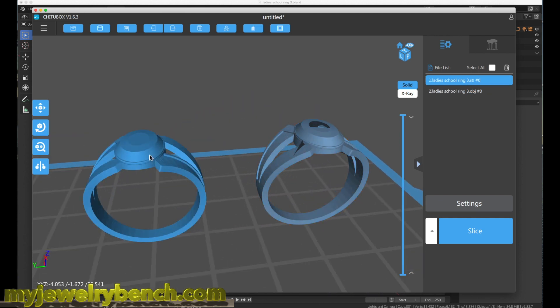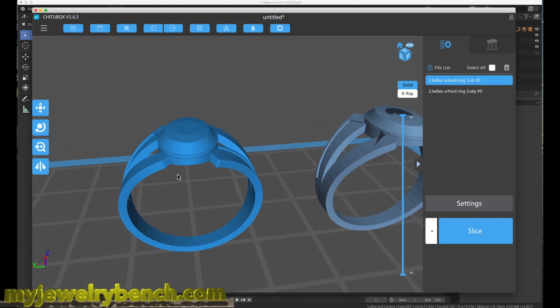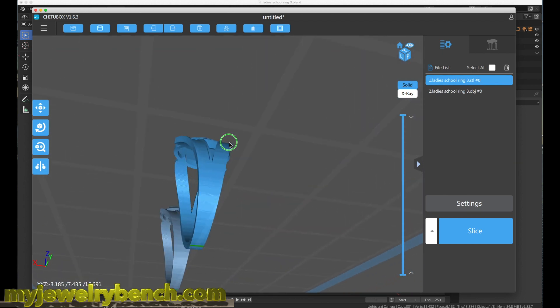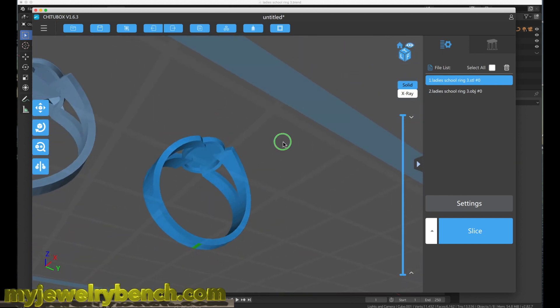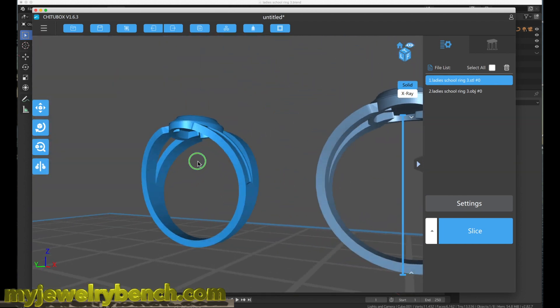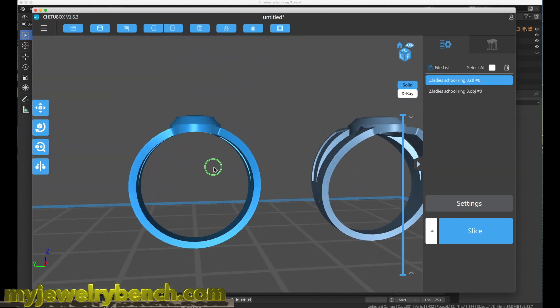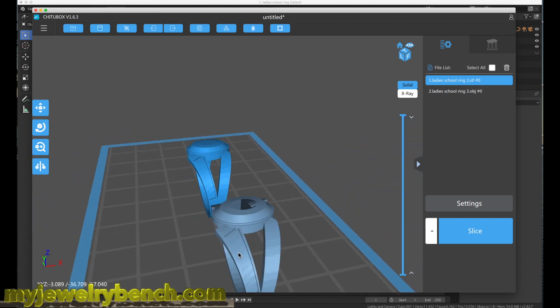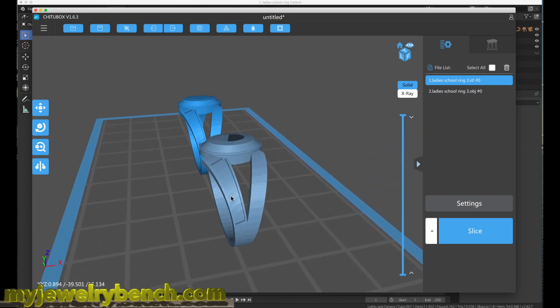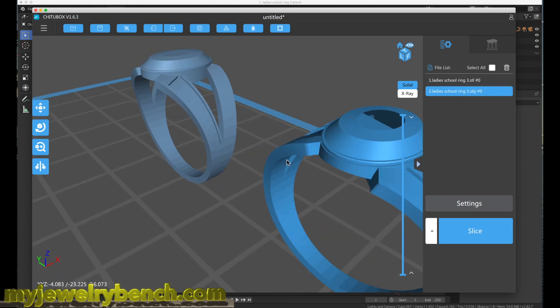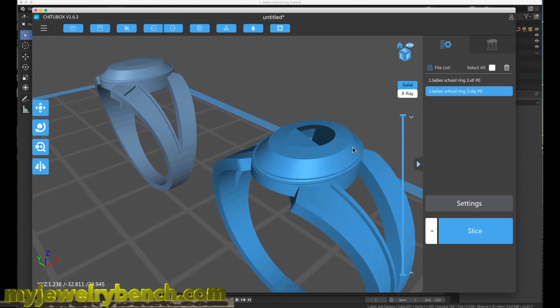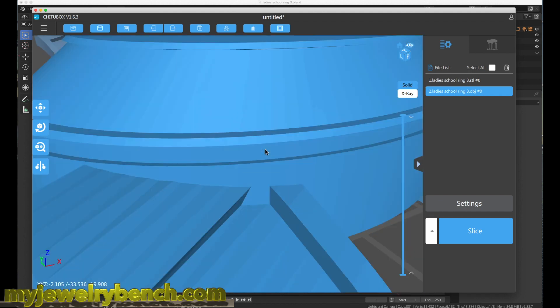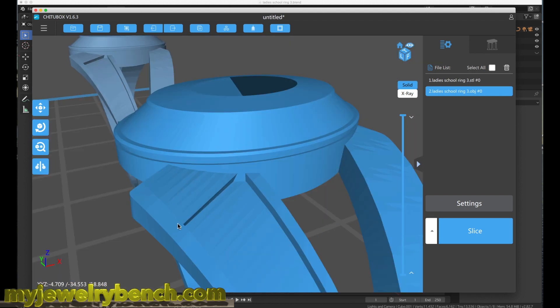Now this model, if I zoom around it, it looks just like the way I created it. It has no printable errors in it. But this model right here, the OBJ file, still has the holes in it. That is not going to print. It has errors in the modeling.